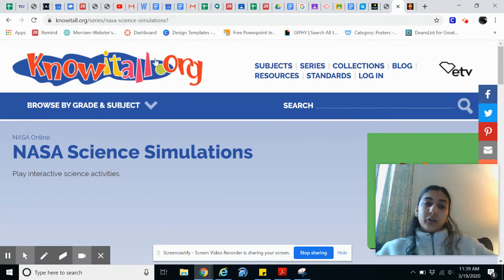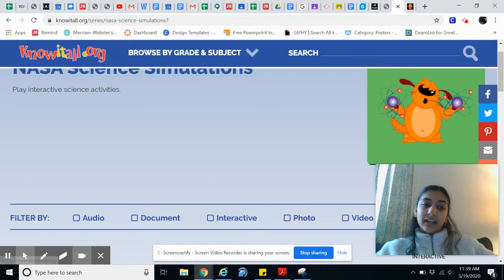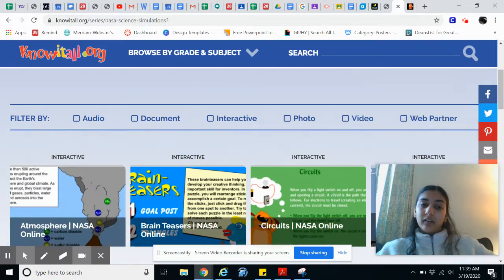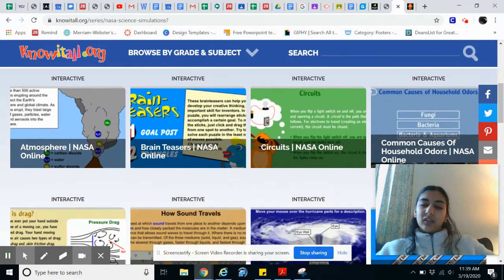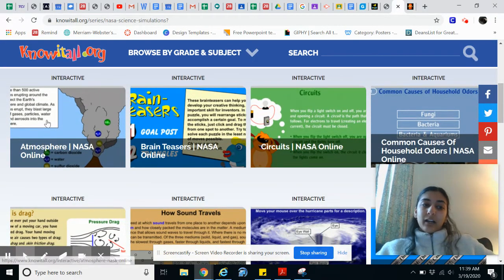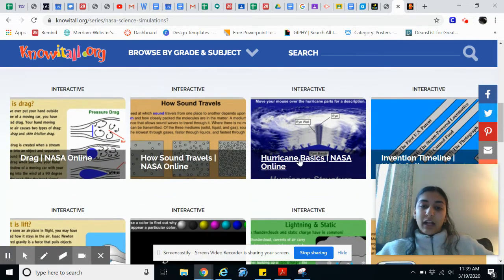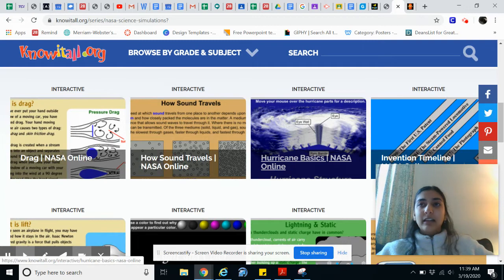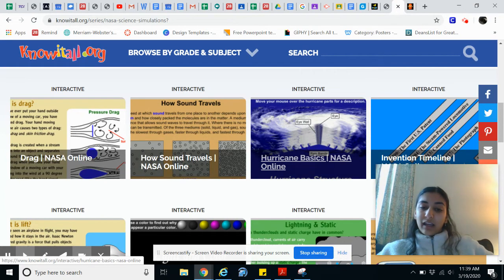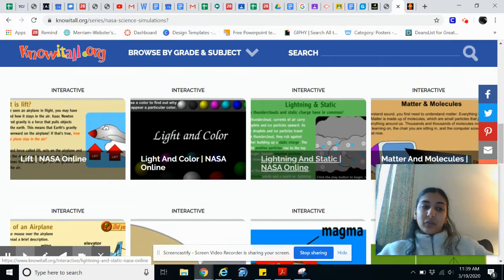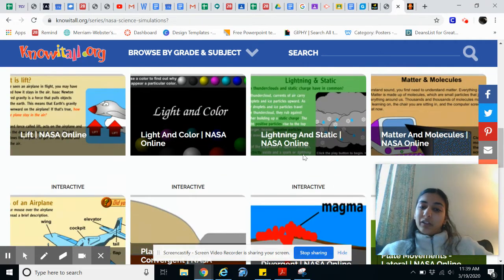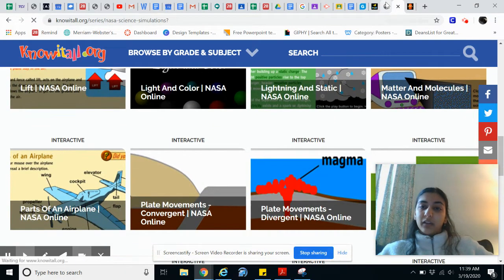Another website is know-it-all.org. They have a bunch of NASA science simulations, so this is going to be more geared towards astronomy and physics. They have the atmosphere, circuits, how sound travels, and hurricane basics. This is used for students mostly ages K through eight, and the simulations are really interactive and a great resource online.